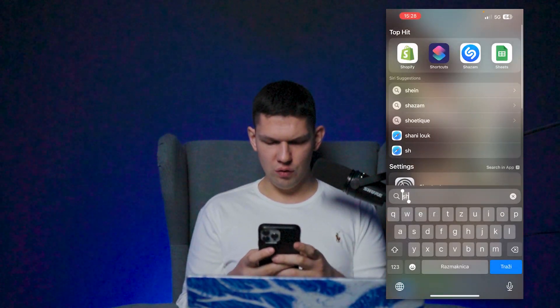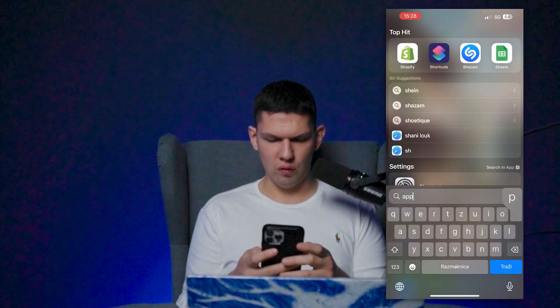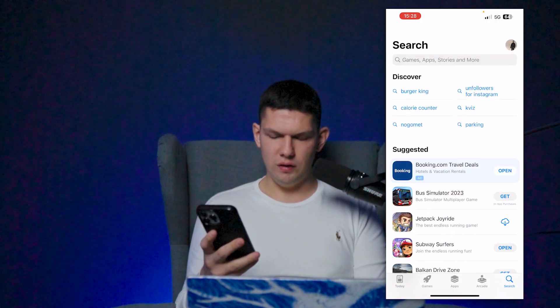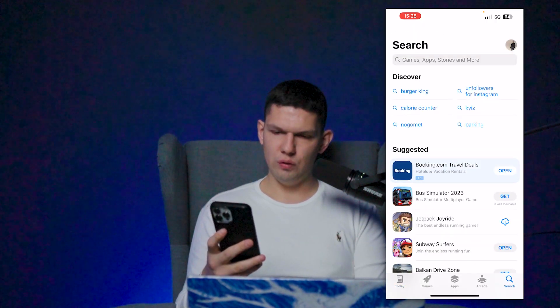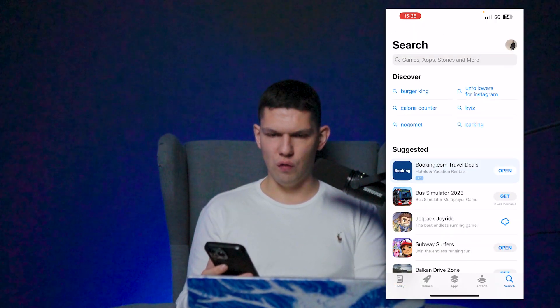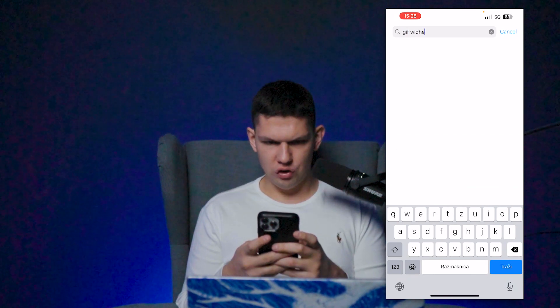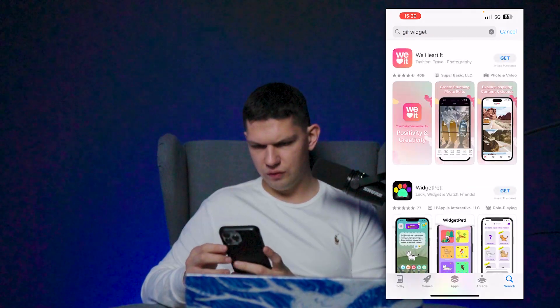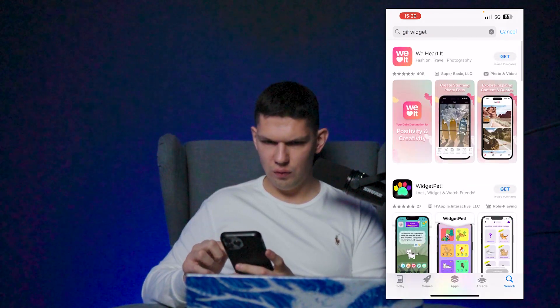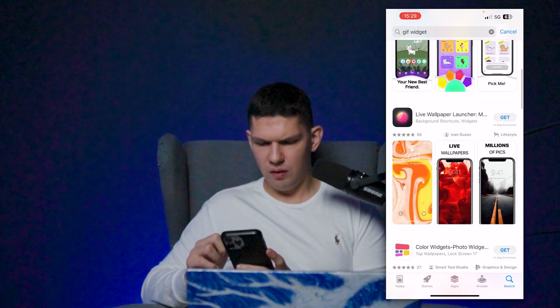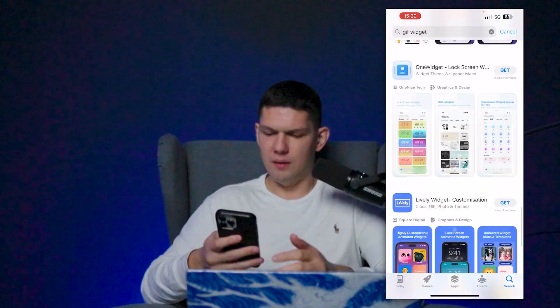What you want to do is go to your App Store. Once you are on the App Store, you want to search for a GIF widget, and once you have searched for it you can choose whichever one you love.